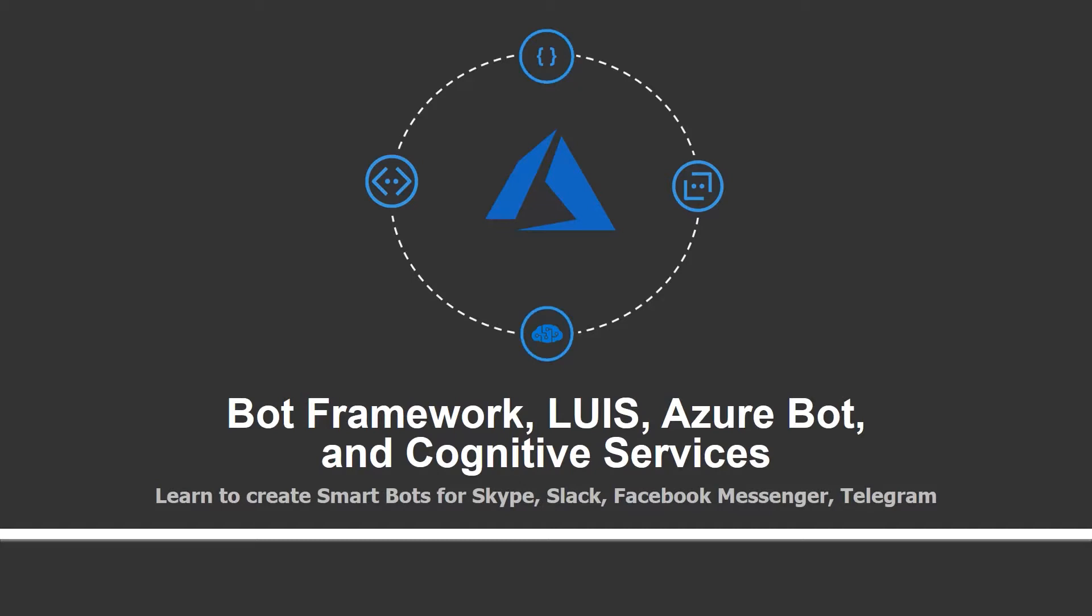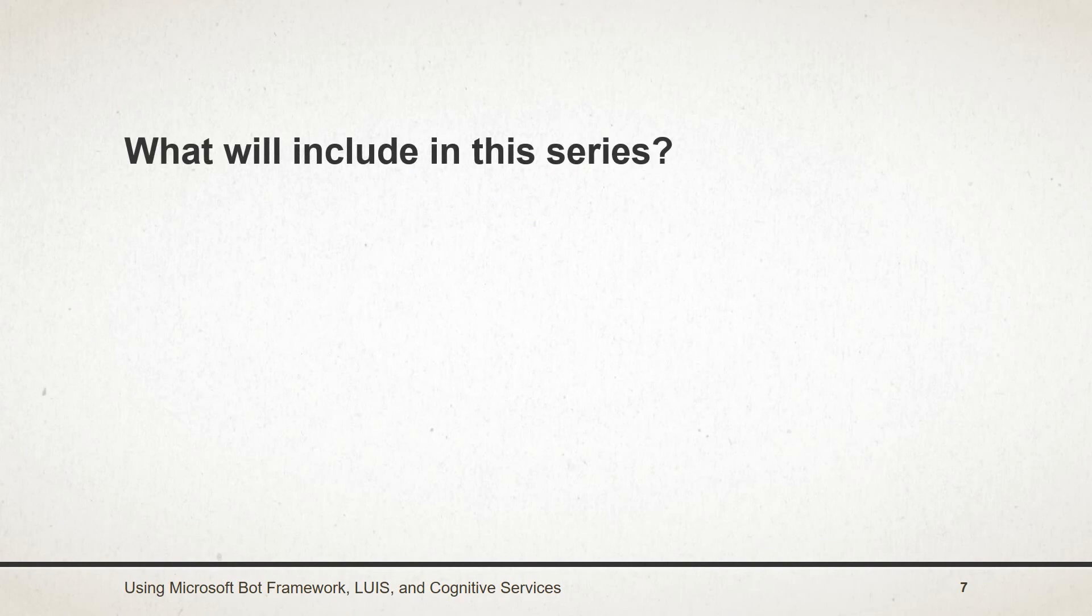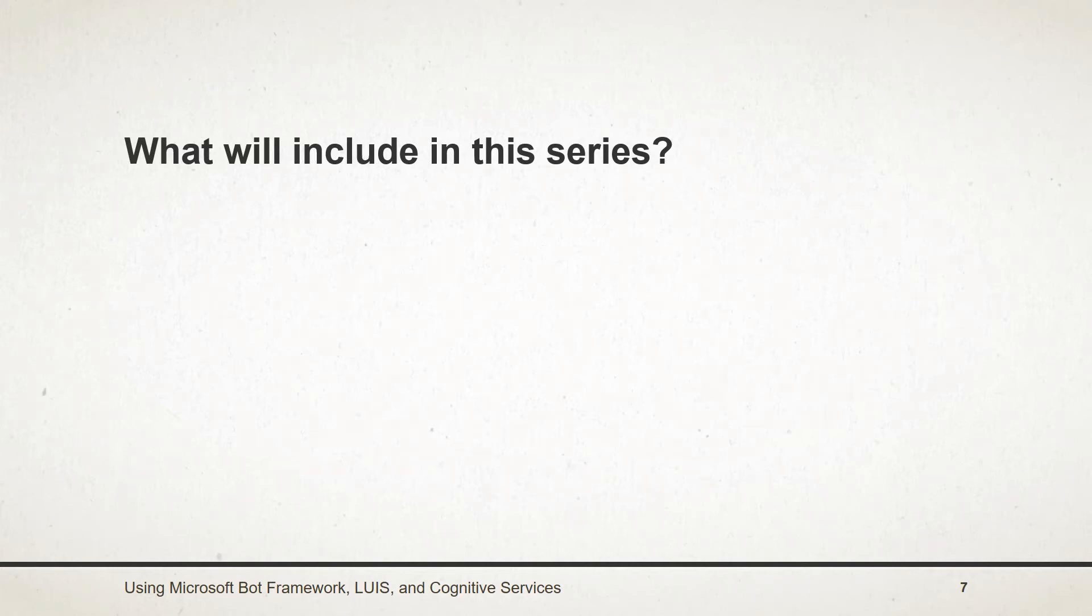In this session, we will see what we are going to learn throughout this series and how related resources like code projects and links will be available. Now what is included in this series? Throughout this series, I will create various projects in which I will try to cover almost all the features of Bot Framework, LUIS and Azure Cognitive Services and register bots with Azure Bot Services, create LUIS account and integrate it with our bot as well as use of various Azure Cognitive Services to make our bot smart.